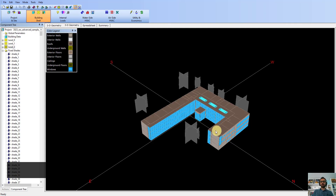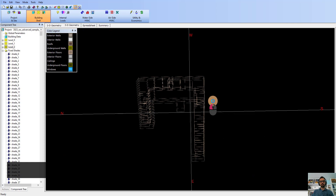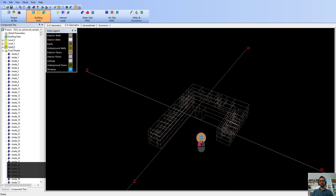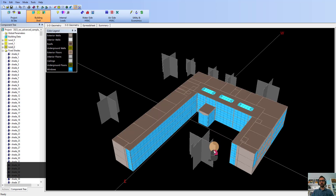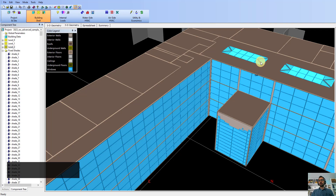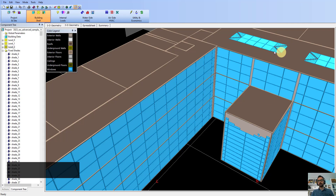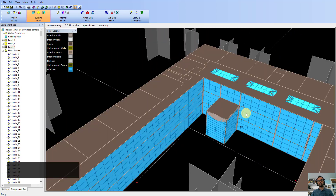One thing to make sure: eQuest does not support non-rectangular apertures. The plugin tries to break them down into smaller rectangles, as you can see here. This is something that you can fix in your Revit model or in Rhino, but there is also an automated workflow already in place to do that.